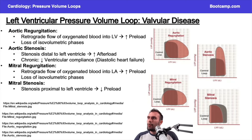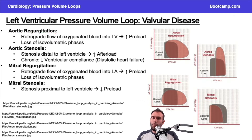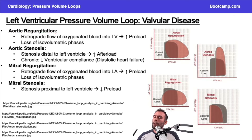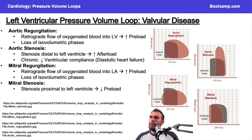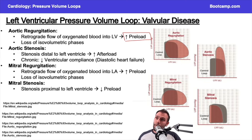So aortic regurgitation — you just have to visualize what's happening here. We're viewing things from the left ventricle. If I have aortic regurgitation, I have more blood flowing retrograde into the left ventricle. I eject that blood out, it comes right back. And so that blood is going to increase my preload, because now I'm getting blood from the aorta and from the left atrium.